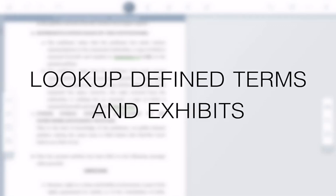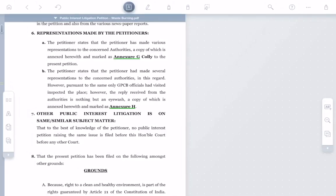Liquitext lets you quickly look up defined terms and exhibits in your documents. Here we have a petition from a litigation. It refers over here to Annex G.